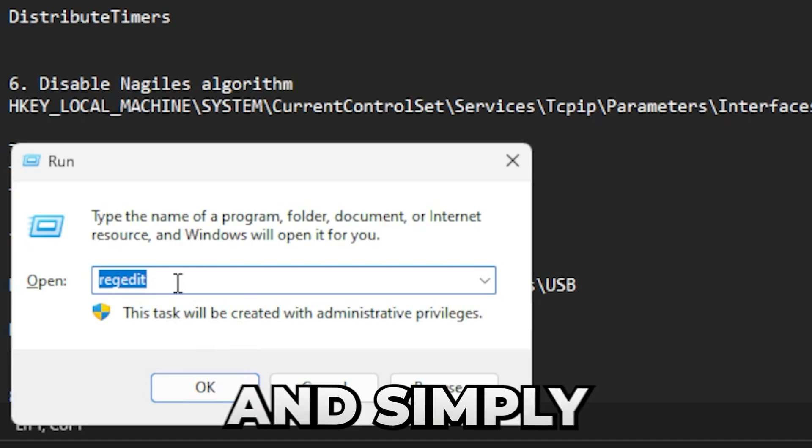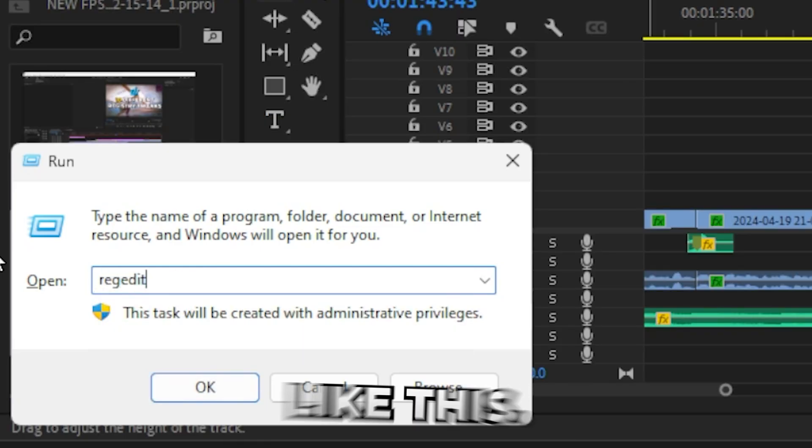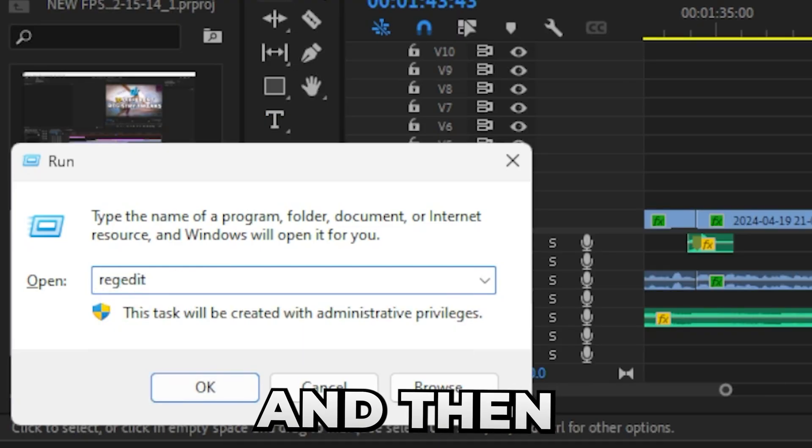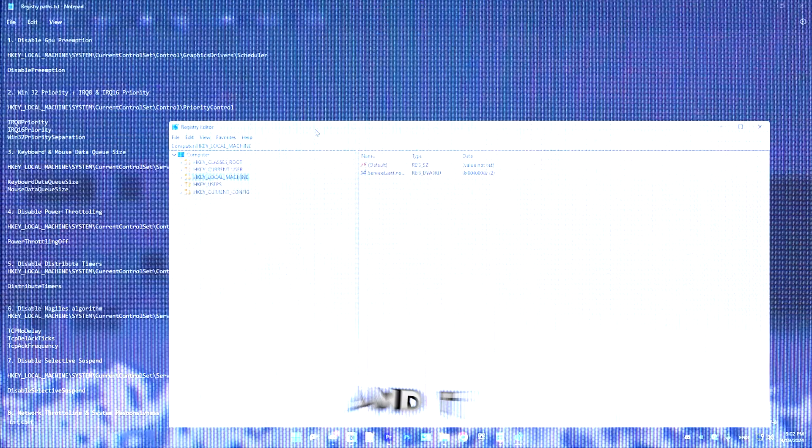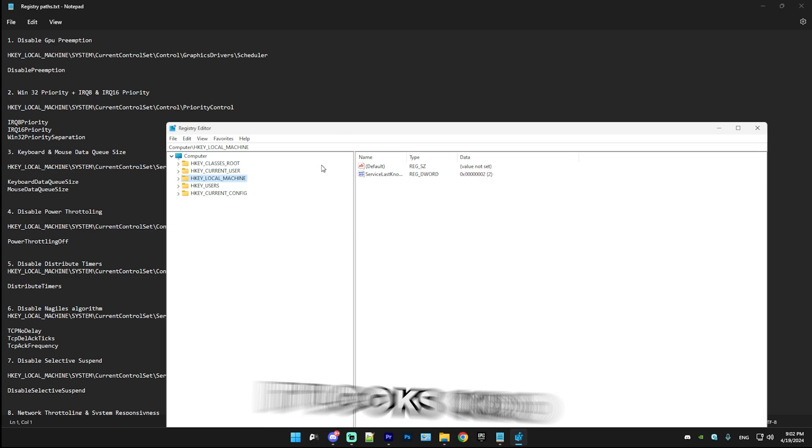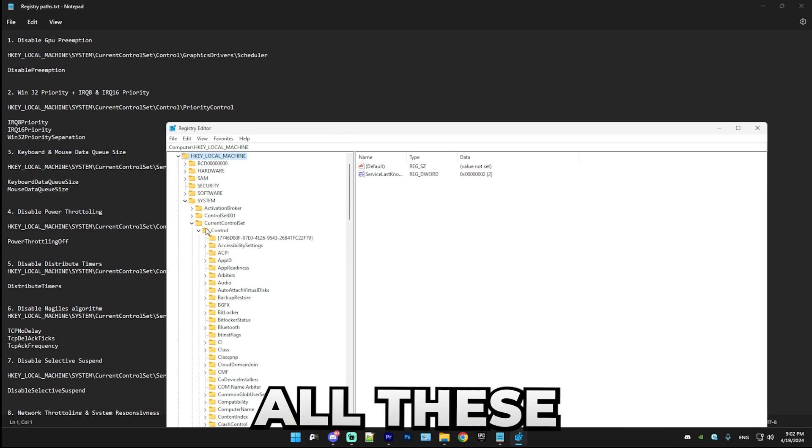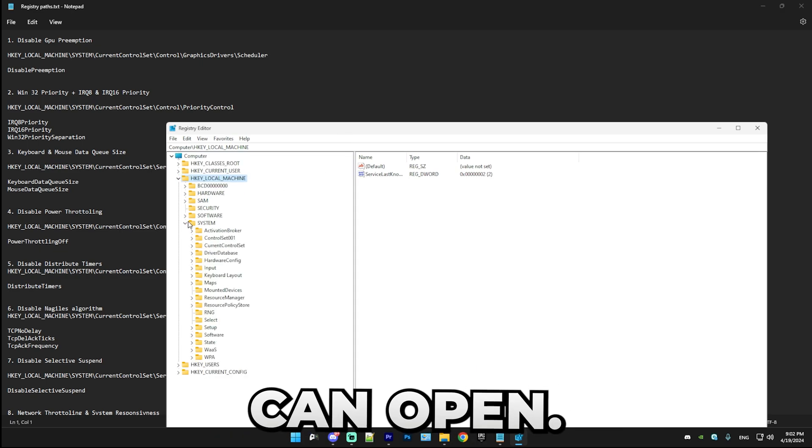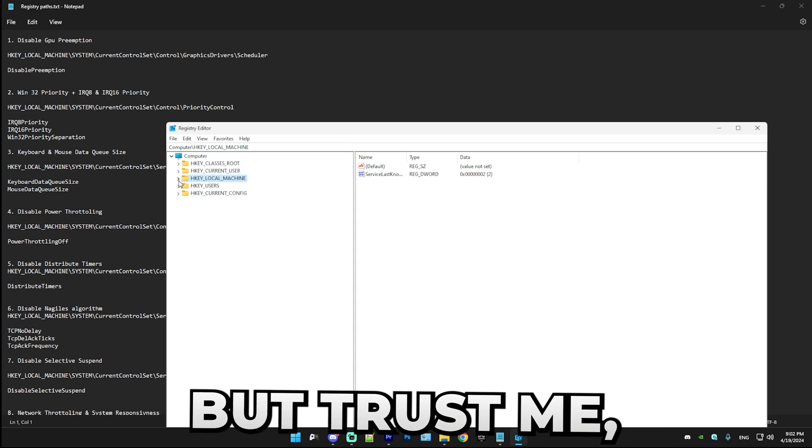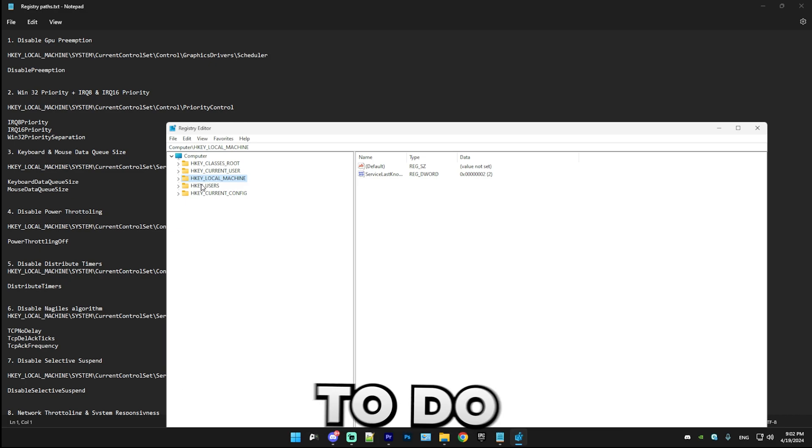So the first thing we're going to be doing is pressing Windows and R on your keyboard. This will open up this little menu. Simply type in regedit like this and then press enter. It will open this application and it looks kind of complicated since there's all these folders which you can open, but trust me, I'll tell you exactly what to do.